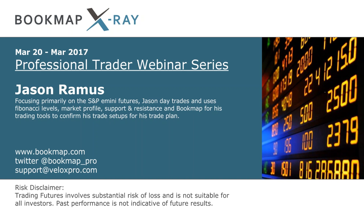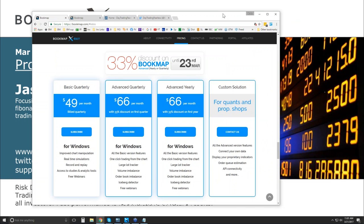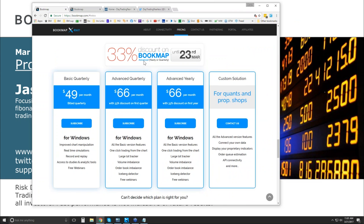We are having a 33% discount on Bookmap — this is for the advanced version only, not the basic. This is a new introduction for the advanced yearly subscription, so you're able to save quite a bit. It's $66 per month for the quarterly as well as the advanced. Any questions, reach out at support@veloxpro.com.